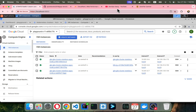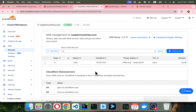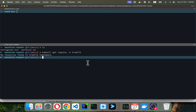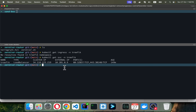First of all, I want to show you that I've already made one DNS entry, and this particular DNS entry should be able to serve our application. This is the internal load balancer which I've deployed through Traefik. Let me show you — if I do kubectl get svc in namespace traefik, you will see this is the private IP address of the load balancer.